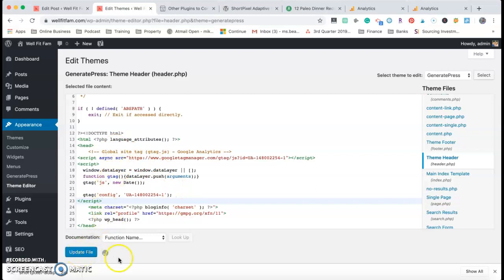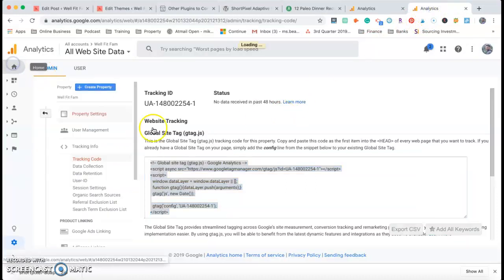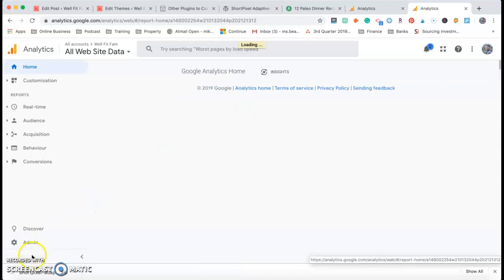As long as you're careful when you do it, paste it in, press Update File, and that's all there is to it. From now on you can track anyone that comes and visits your website.